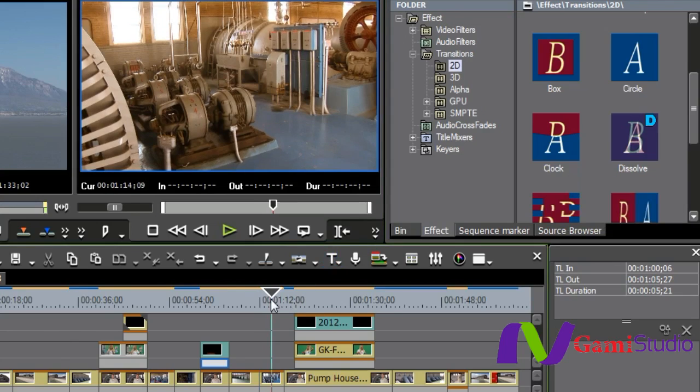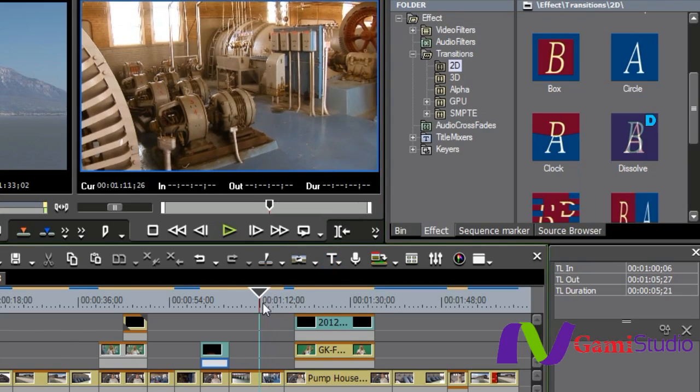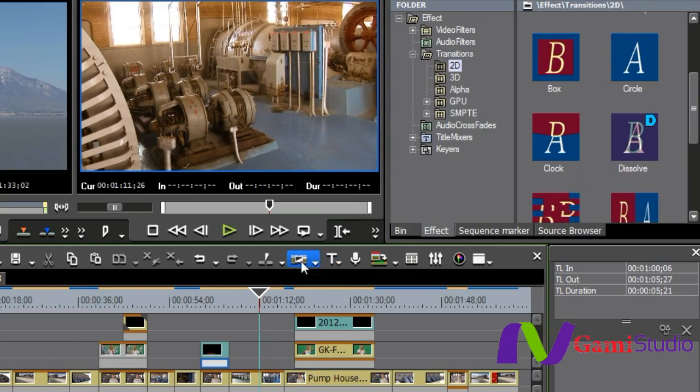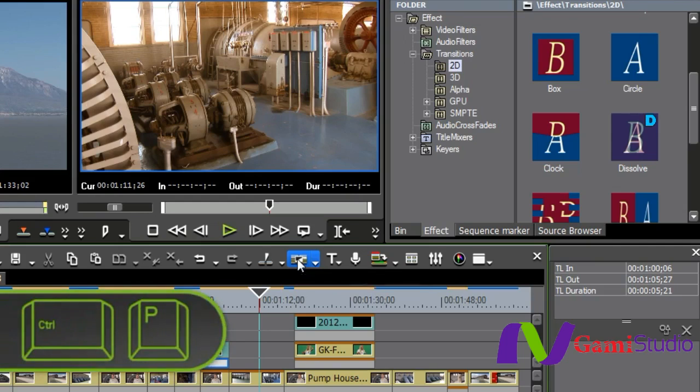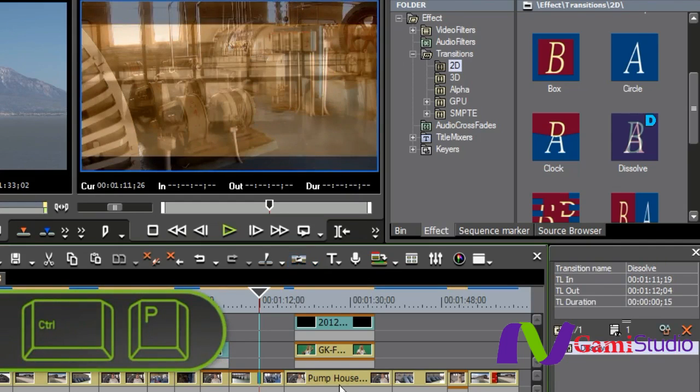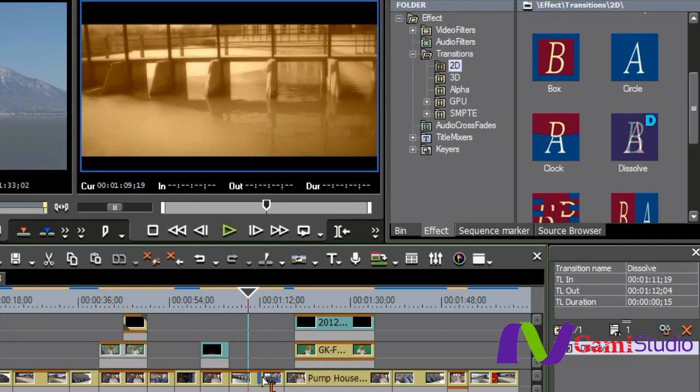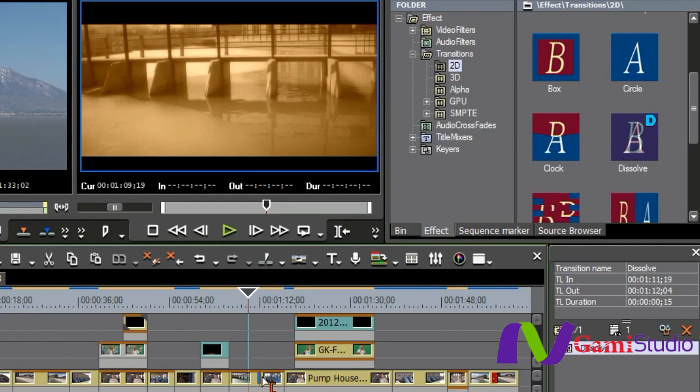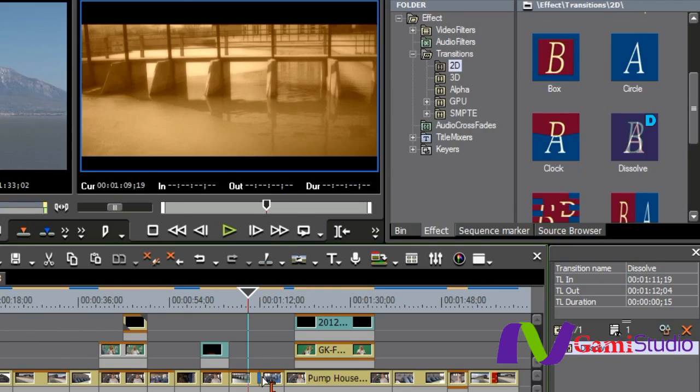Now, to place a default transition in between two shots, I can either come up to this button, Set Default Transition, or I can just hit Control-P. So when I do so, you'll notice now that my transition is right there, and that it also put in that cross-dissolve because from our settings we said we wanted to do that.